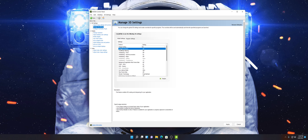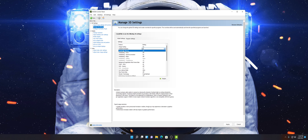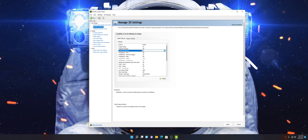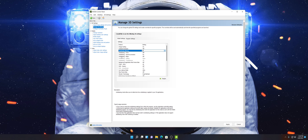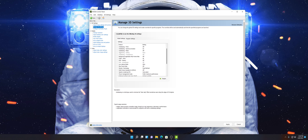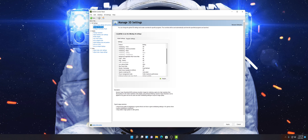Now let's go down to Ambient Occlusion — keep that off. Anisotropic Filtering — keep that off. Anti-Aliasing FXAA — keep that off. Anti-Aliasing Gamma Correction — on. Anti-Aliasing Mode — off. Background Application Max Frame Rate — keep that off. CUDA GPUs. DSR Factors — off.